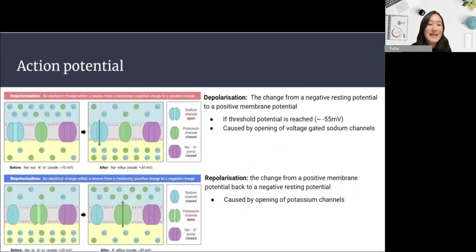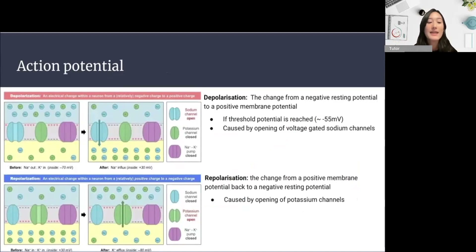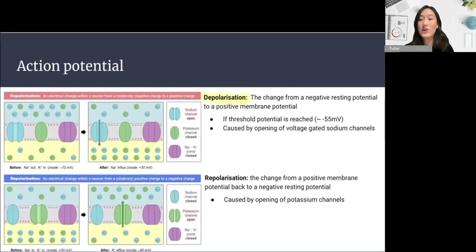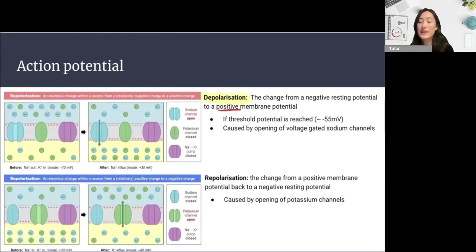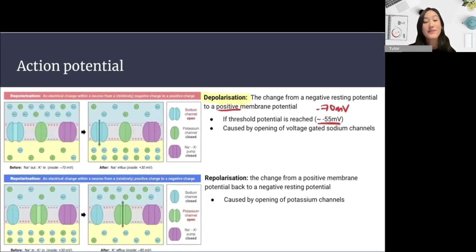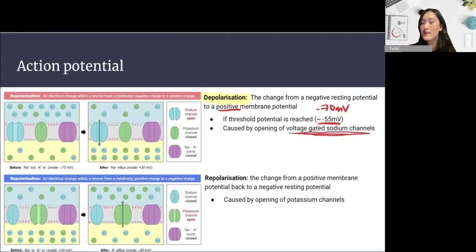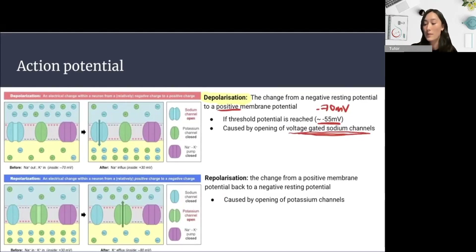When the neuron is actually sending a signal, we call this the action potential. We start with the depolarization of the membrane — a change from the negative resting potential to a positive membrane potential. This occurs when a threshold potential is reached; if the membrane reaches around minus 55 millivolts, going from minus 70 to minus 55, this will trigger the opening of voltage-gated sodium channels.